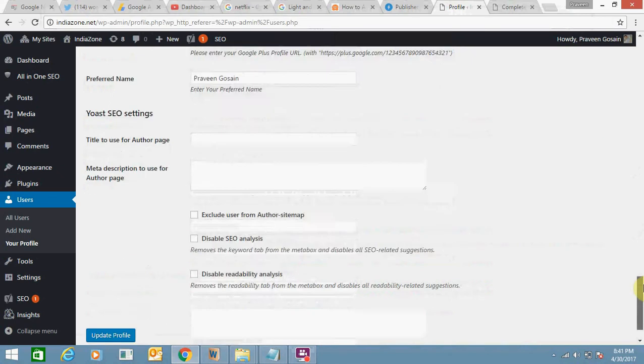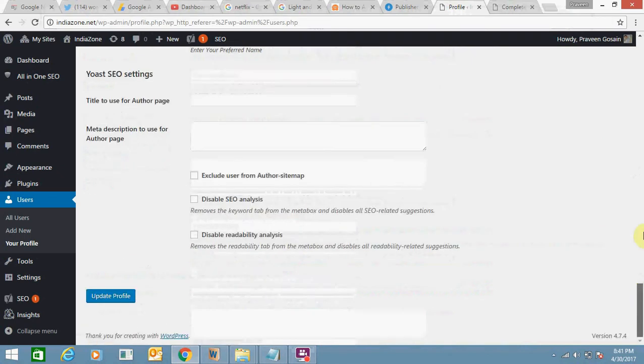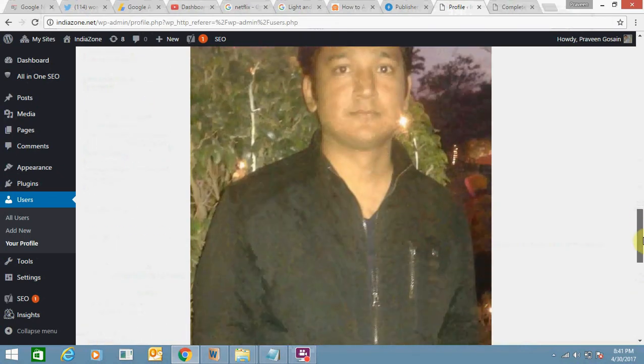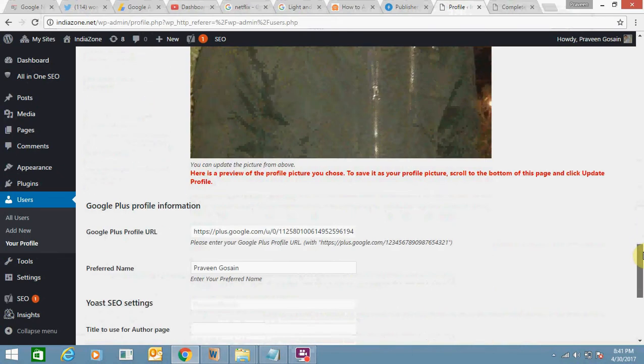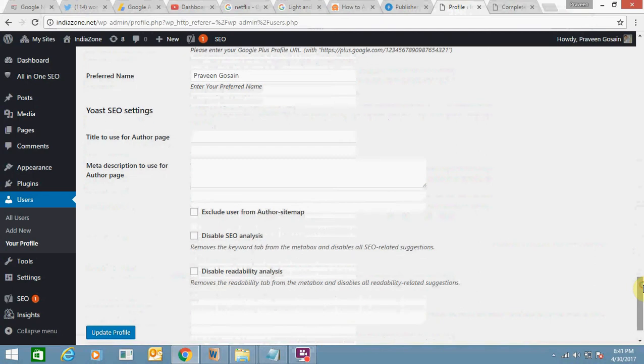This is the preview. Now you can update it. Click on Update Profile.